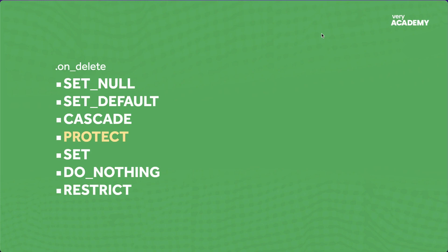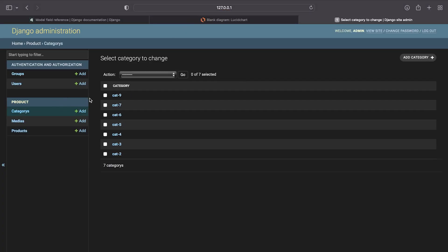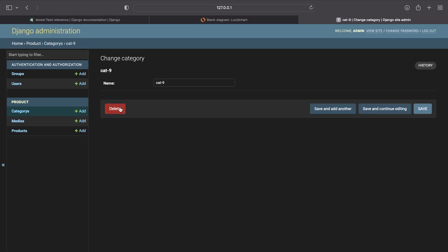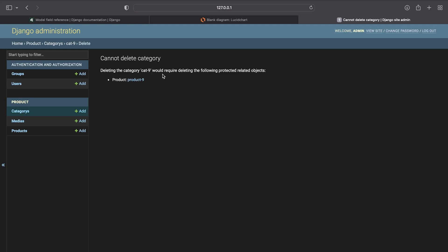PROTECT forbids deletion of any referenced object. When we try to delete the referenced object, Django tells us we can't. In the demo, trying to delete category nine — which is connected to product nine — shows a message saying that deleting category nine requires first deleting product nine. There is no confirm button, so the operation is blocked entirely.